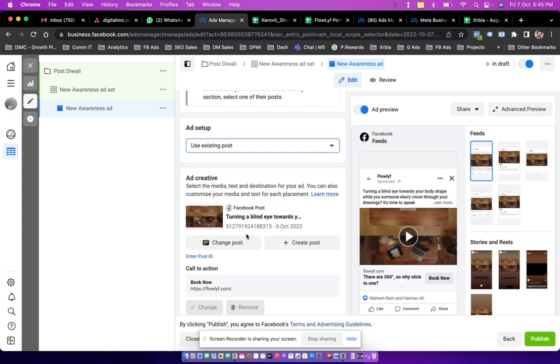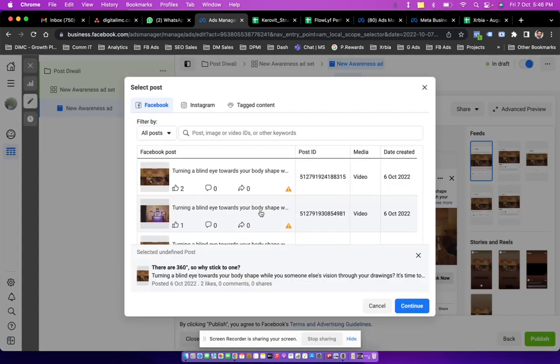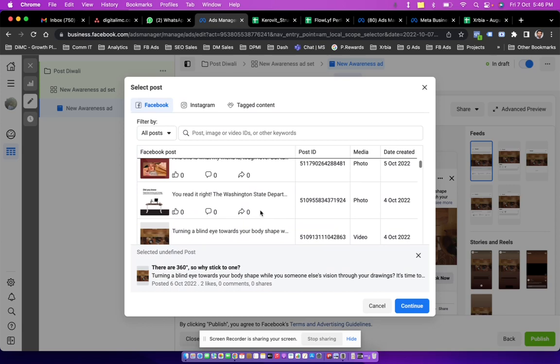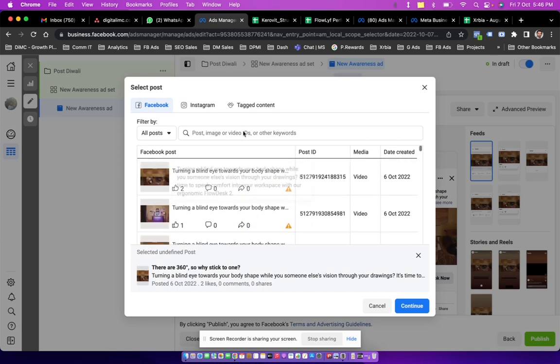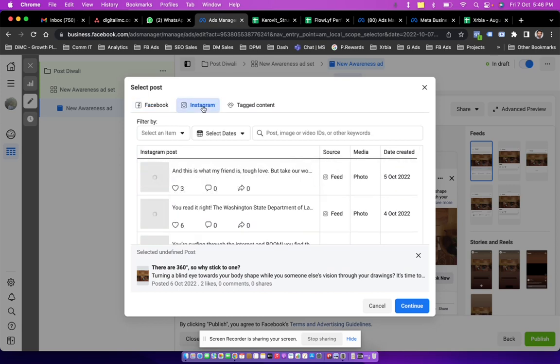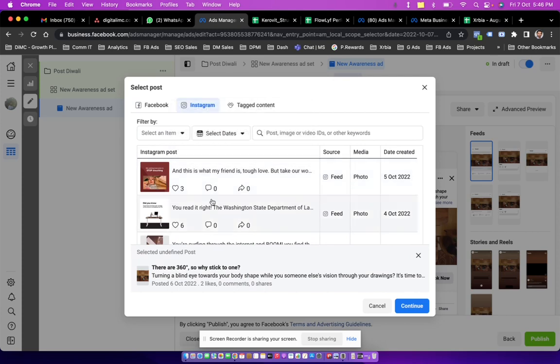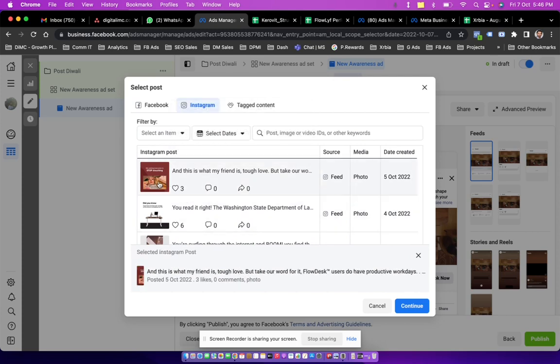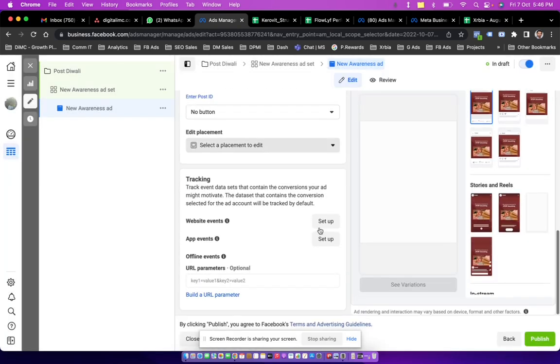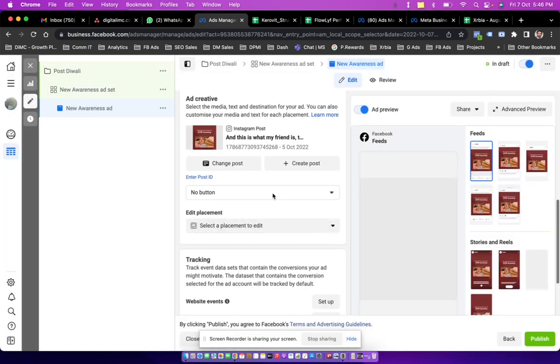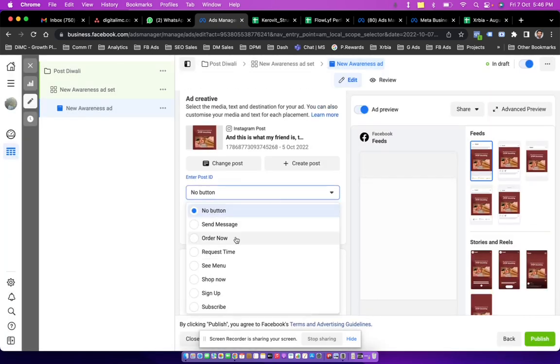Now after choosing use existing post, I can choose any of the post available within the Facebook page or maybe Instagram profile. So let's say I choose the latest post which was posted on 5th of October. I click on continue.